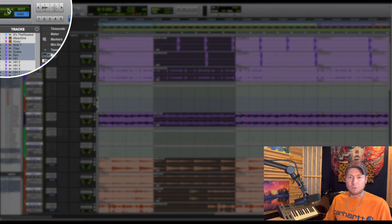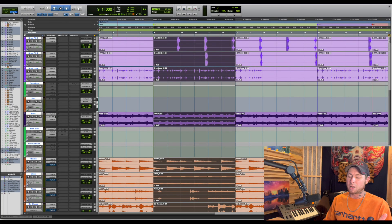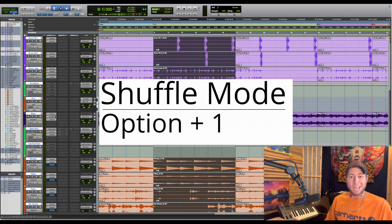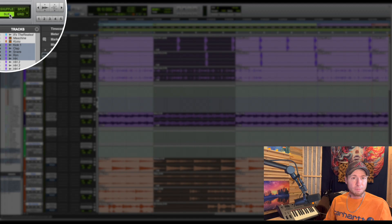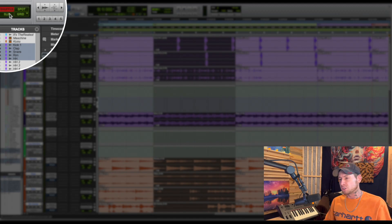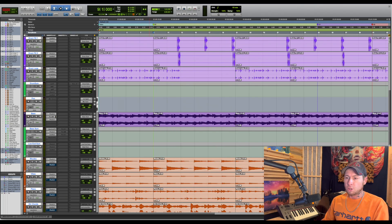In order to do that, we can either go up here where we have shuffle, spot, slip, and grid mode and select shuffle, or if we want a much quicker process, on our keyboard hit Option 1 and that brings us to shuffle mode. Option 4 will bring us back to grid mode, Option 3 for spot mode, and Option 2 for slip mode. But we're gonna be hanging out in shuffle mode here, so Option 1 brings us to shuffle mode.